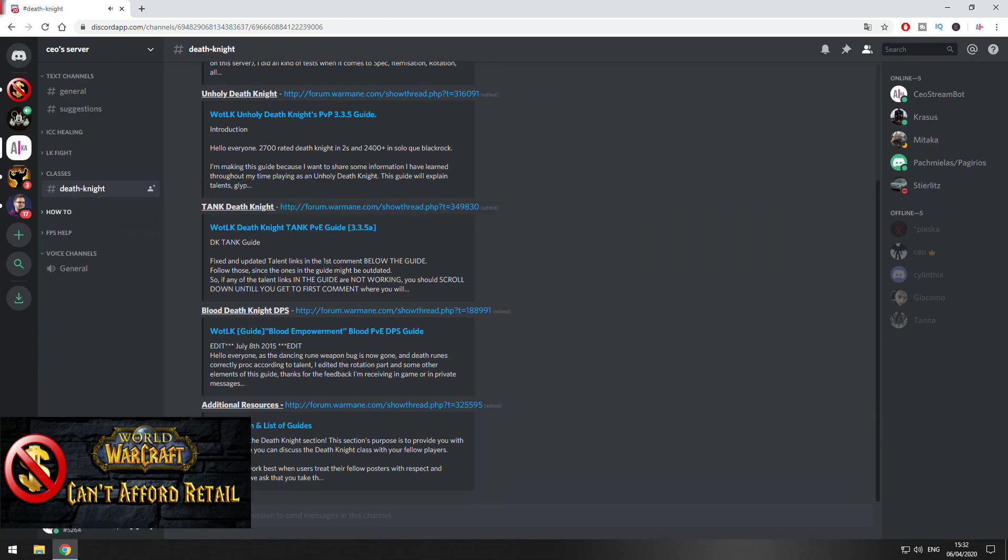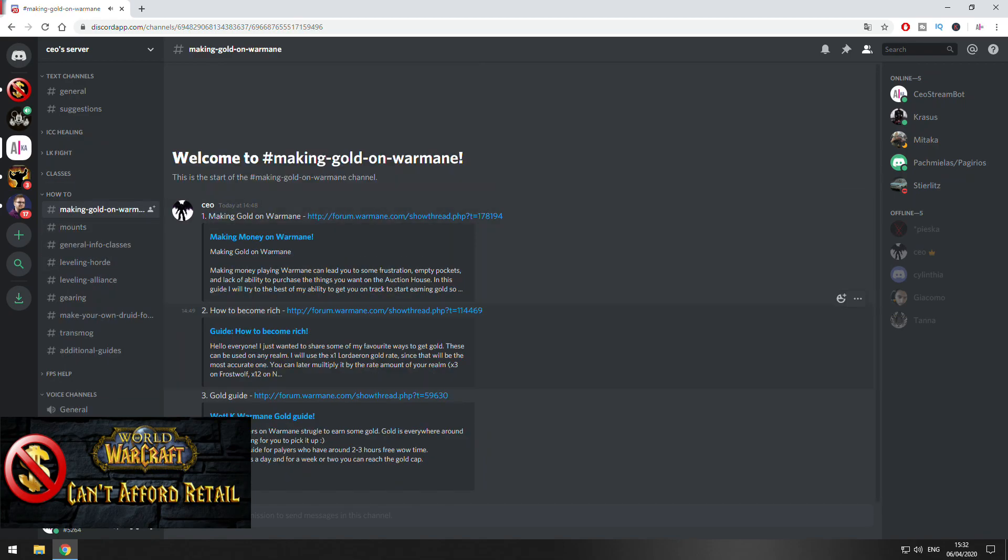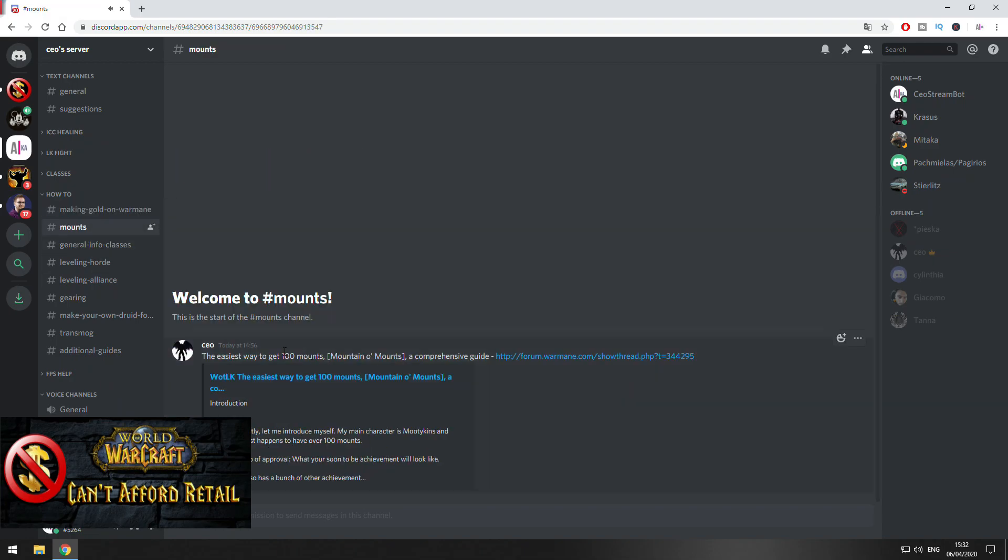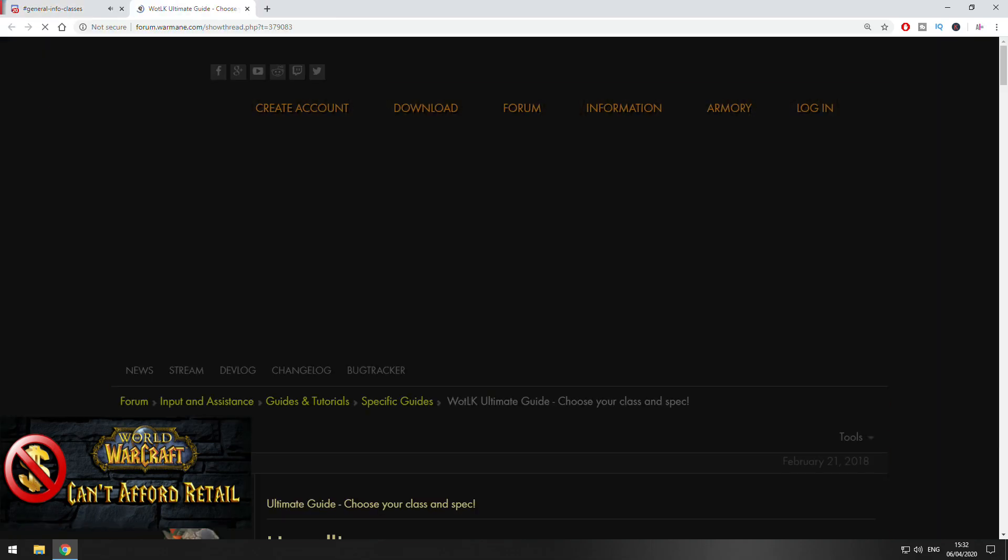This is for the classes and I have put a how-to section as well. Here, for example, you can find ways how you can make gold on Warmane. Here the easiest way to get like a hundred mounts in Wrath of the Lich King. A guide with general information about classes.